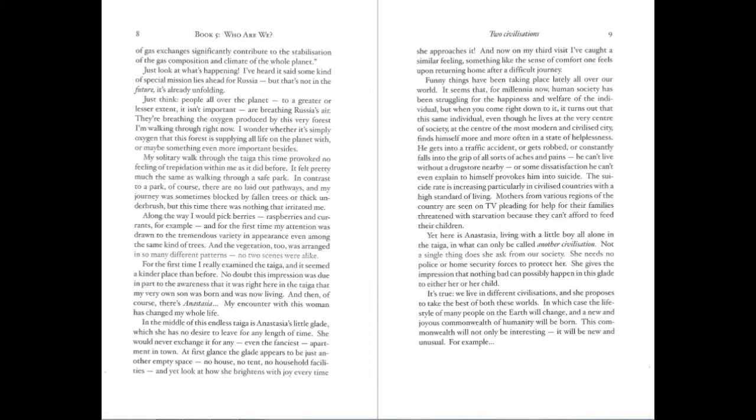No doubt, this impression was due in part to the awareness that it was right here in the taiga that my very own son was born and was now living. And then, of course, there's Anastasia. My encounter with this woman has changed my whole life. In the middle of this endless taiga is Anastasia's little glade, which she has no desire to leave for any length of time. She would never exchange it for any, even the fanciest, apartment in town. At first glance, the glade appears to be just another empty space. No house, no tent, no household facilities. And yet look at how she brightens with joy every time she approaches it. And now, on my third visit, I've caught a similar feeling. Something like the sense of comfort one feels upon returning home after a difficult journey.